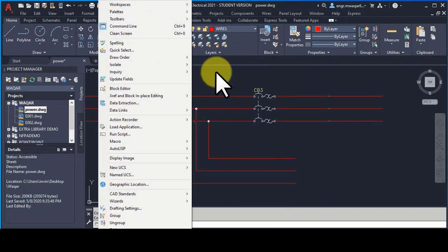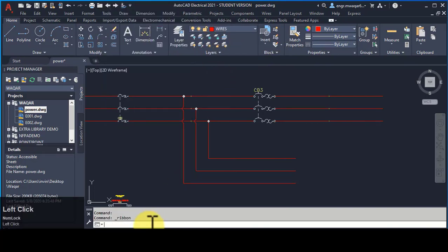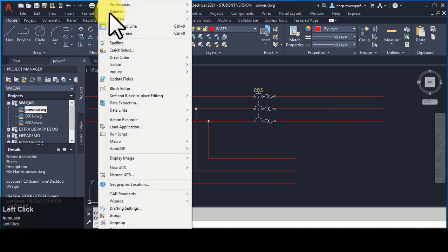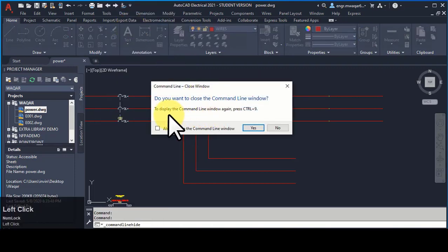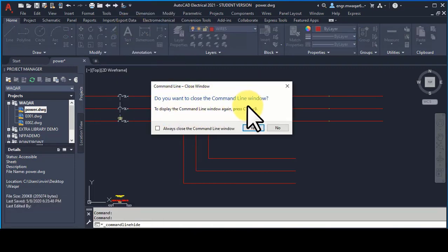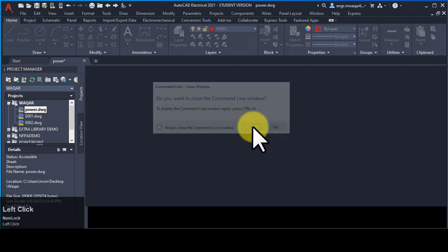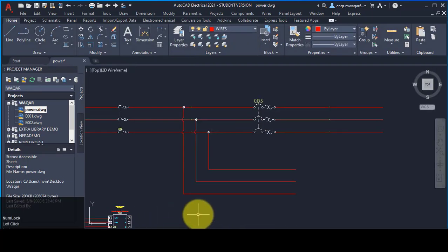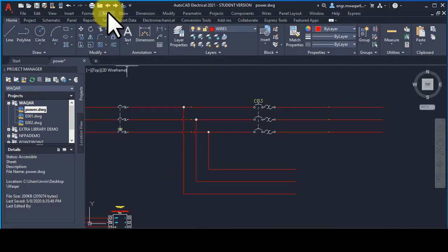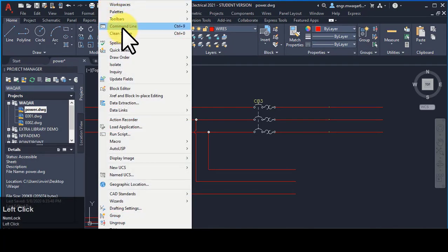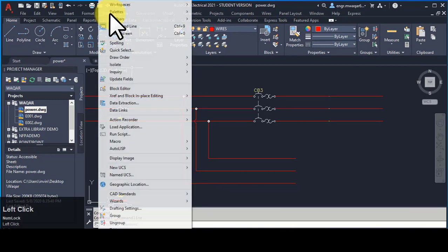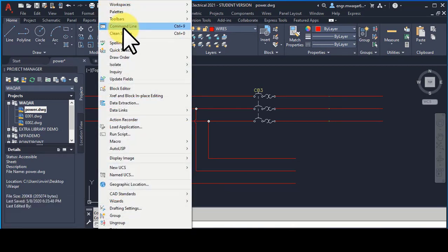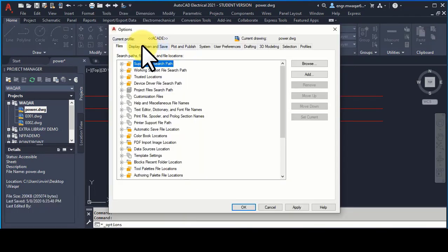Command Line: sometimes your command line may disappear. Move to Tools, then Command Line, and click on it. You will be asked if you want to close the command line window. If the command line disappears, press Control+9 or navigate here from the menu to open or close your command line.